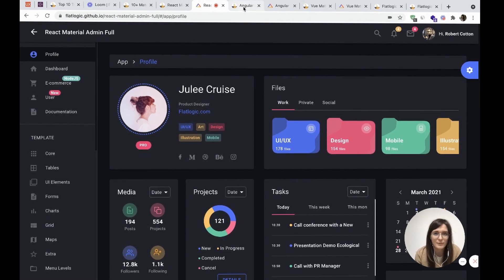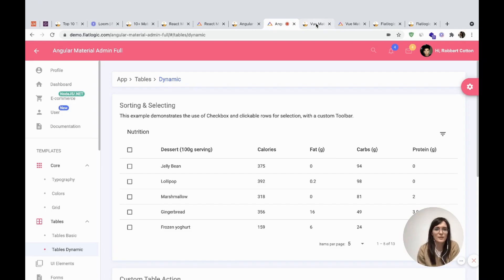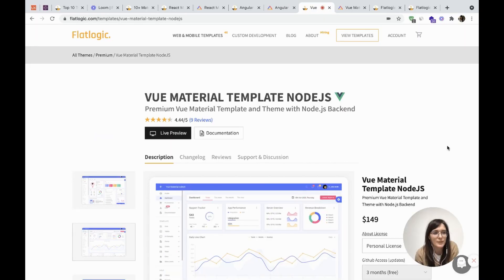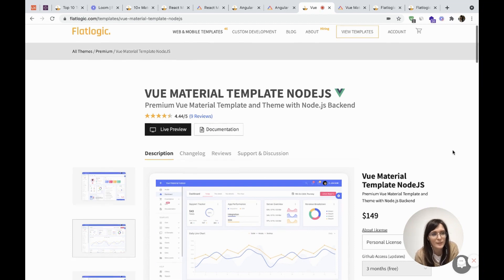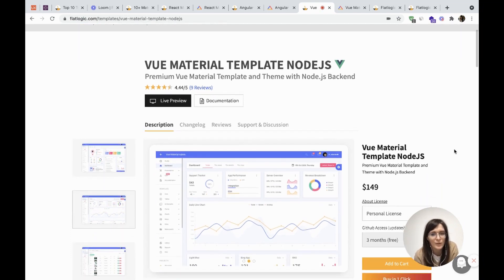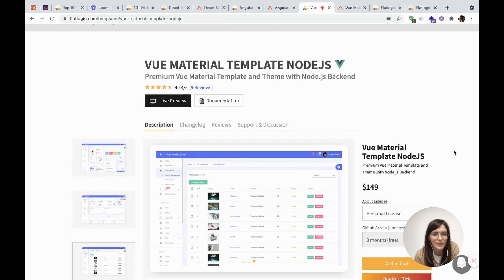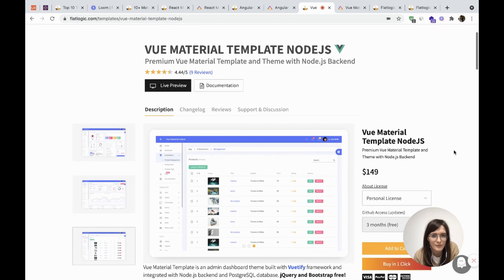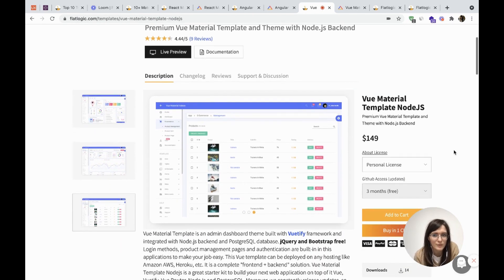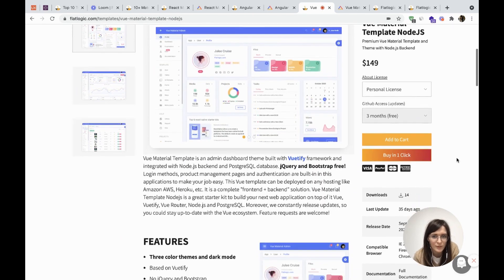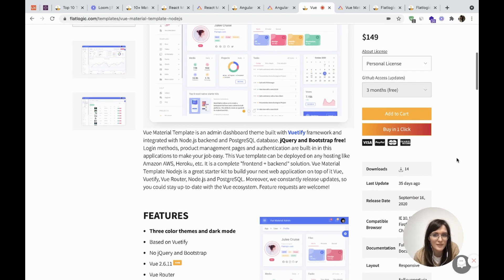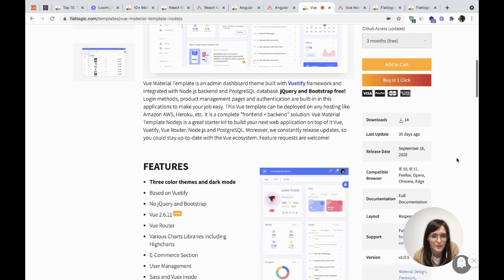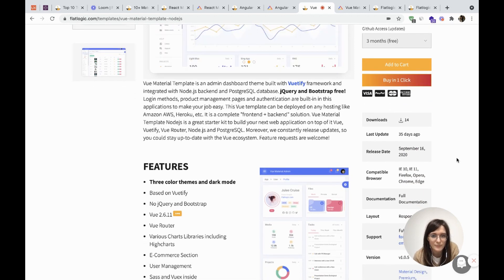And the next our Material Admin template is Vue. Vue Material Admin template is based on Vue and uses Vuetify framework. Here we used Node.js backend. So if you need to build an e-commerce store, please buy a Node.js version of this template.